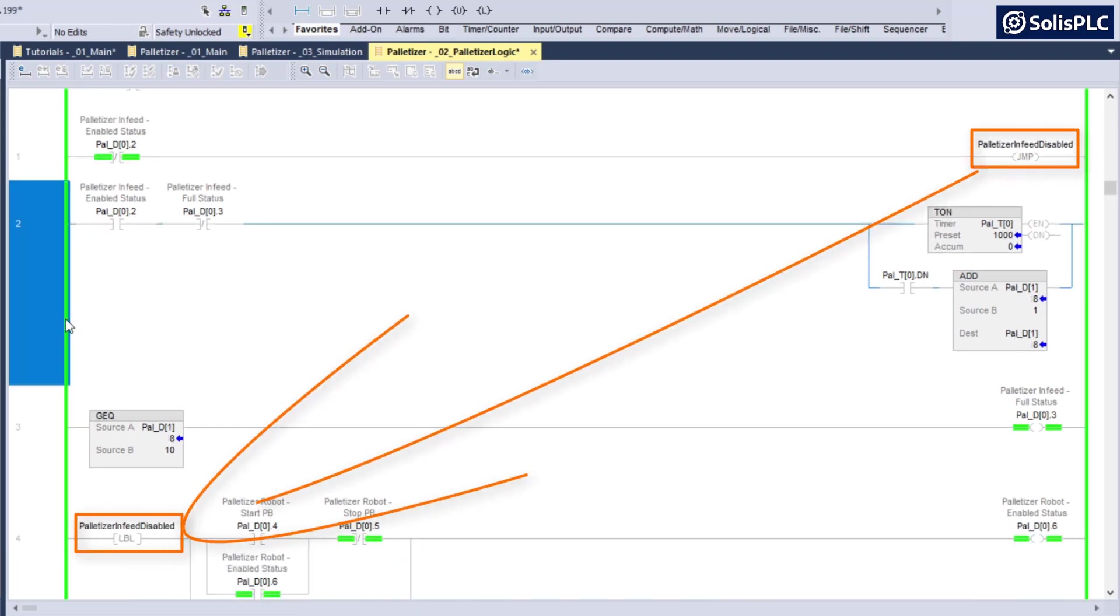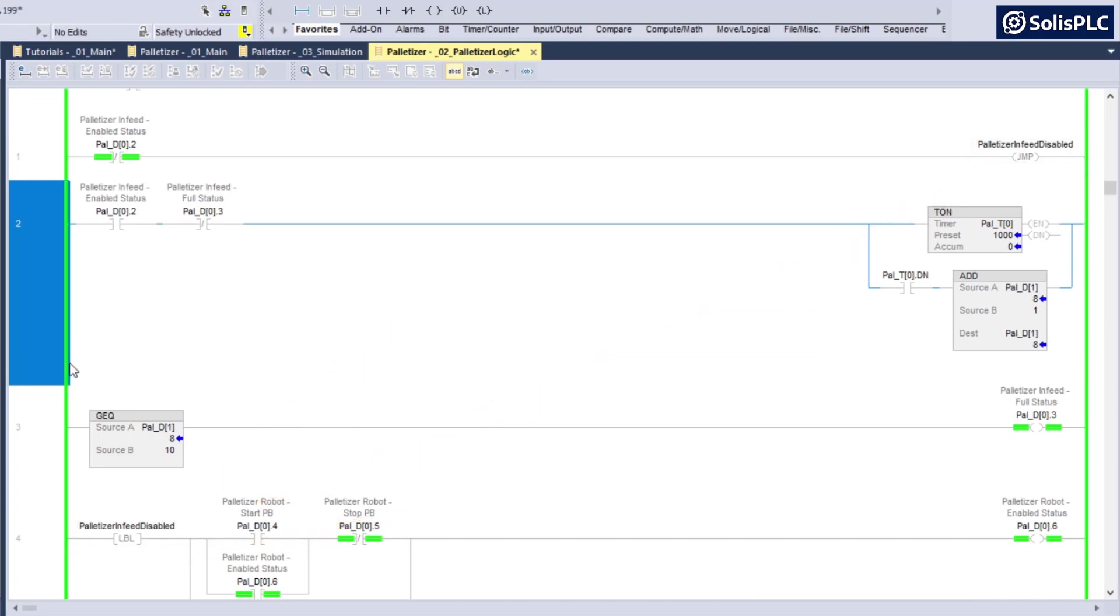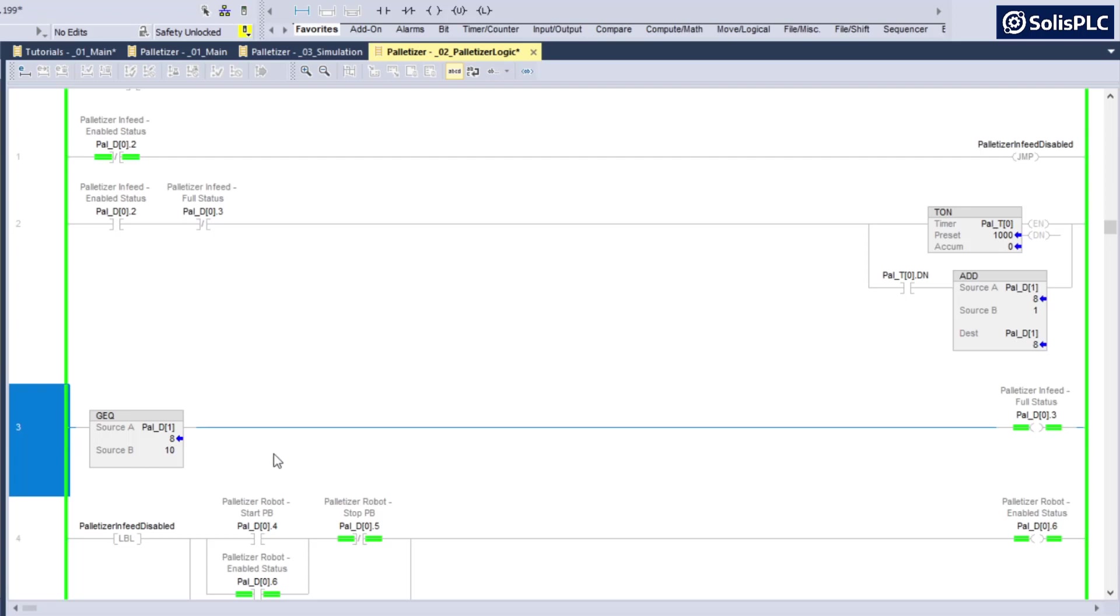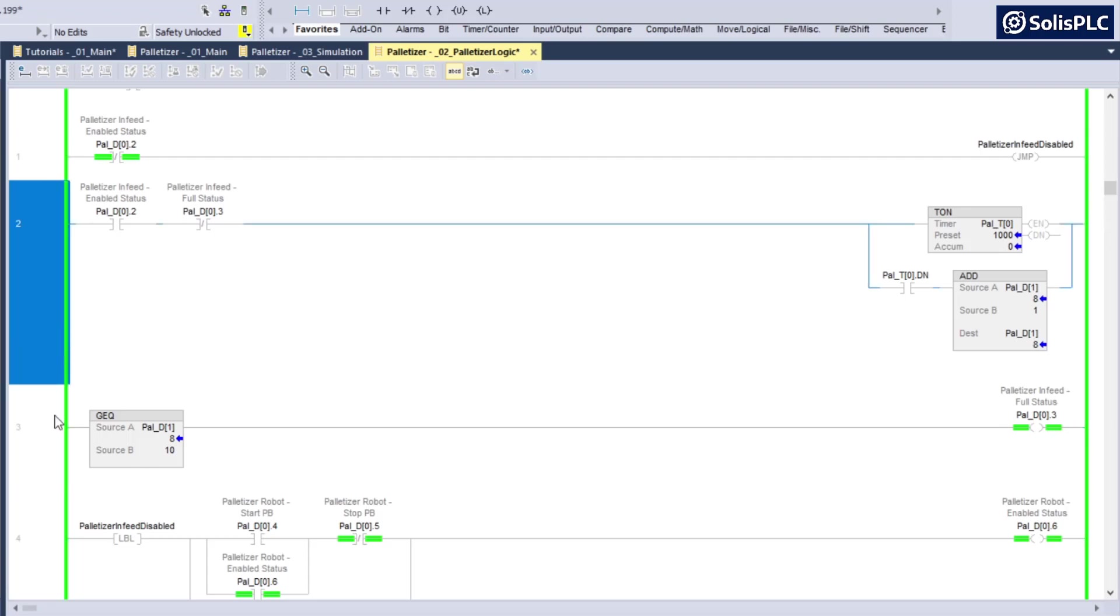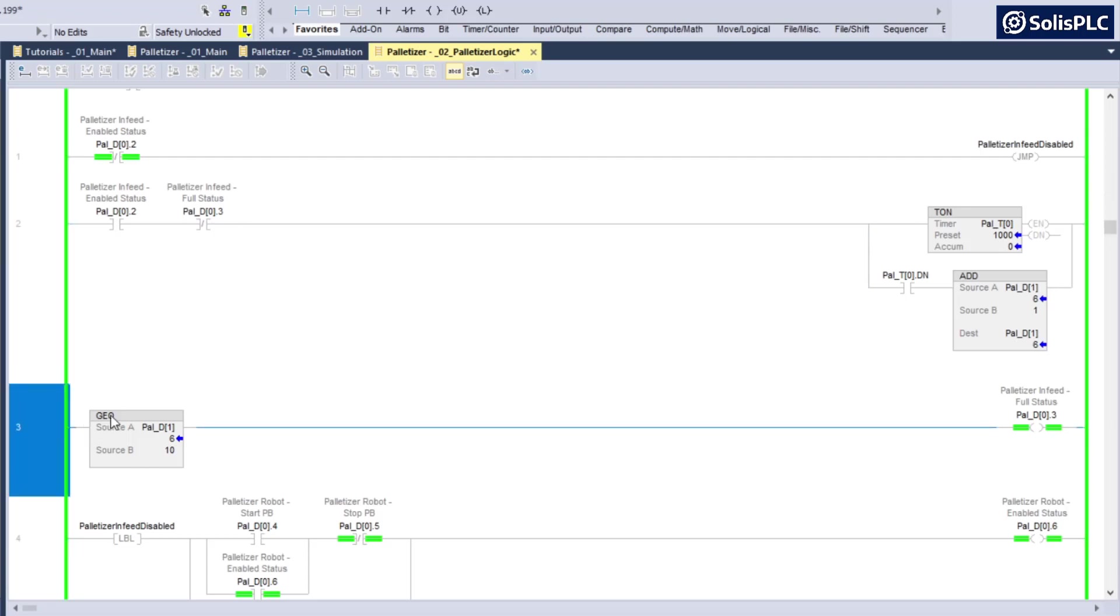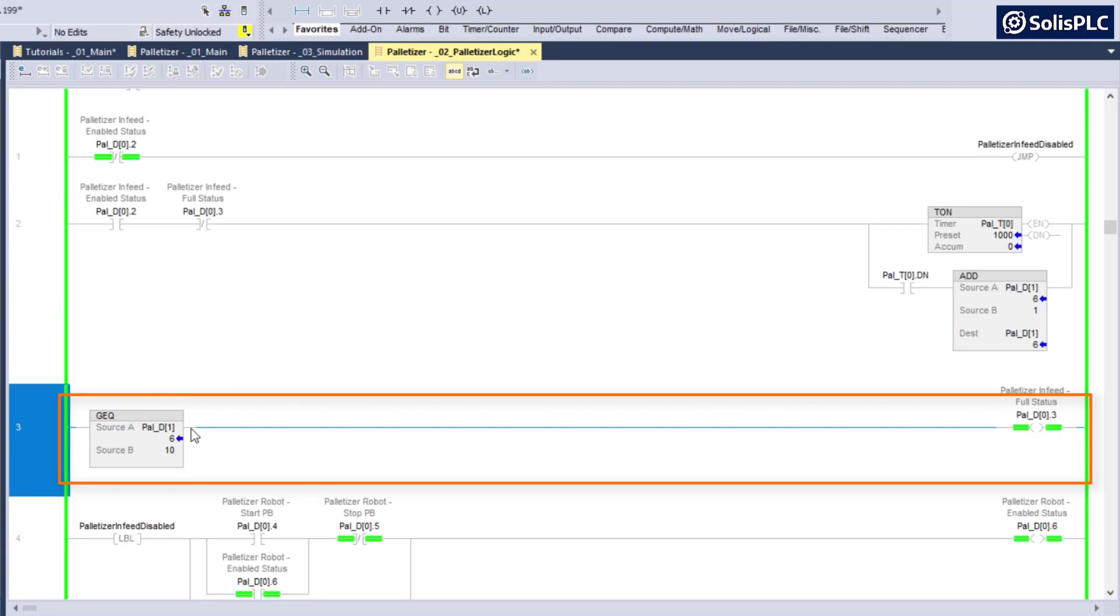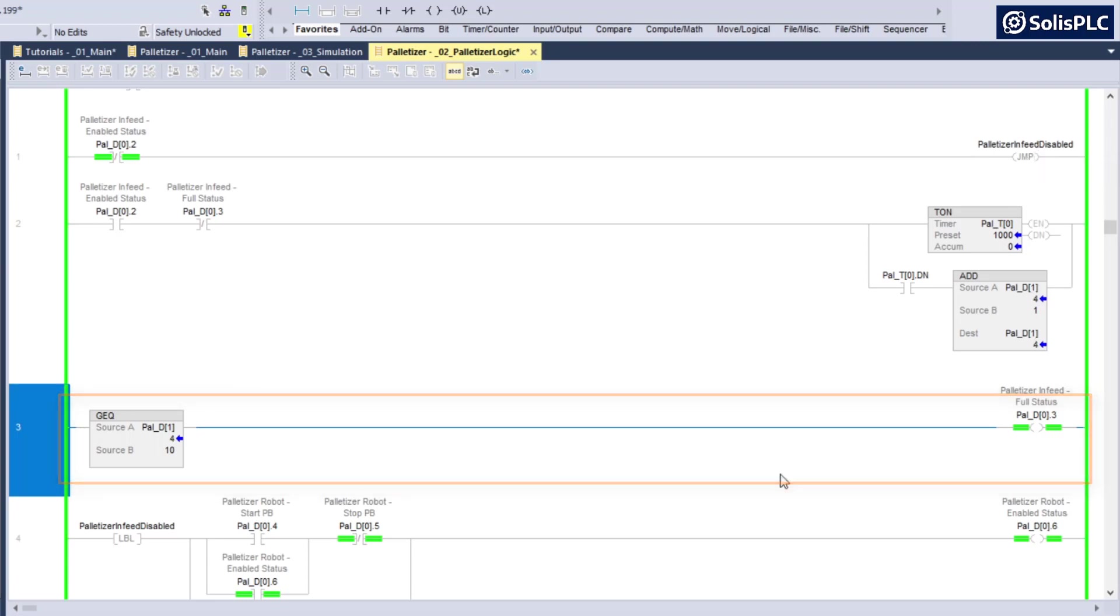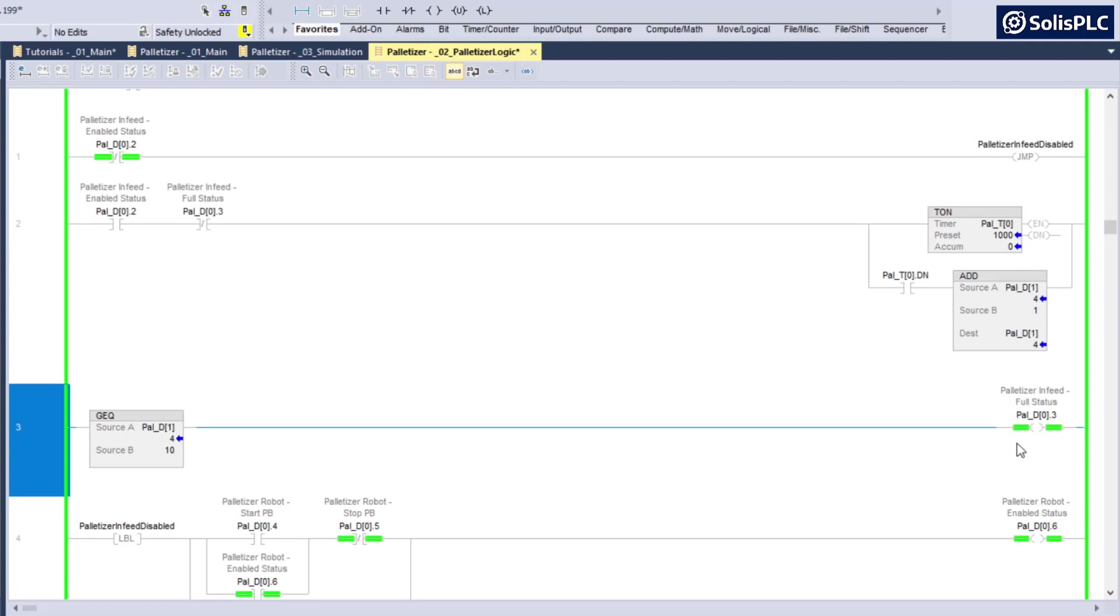Now at first glance, the logic remains the same since we have something that is just not scanning the bits. But you'll quickly notice that this greater than or equals to instruction is never going to read because the RSLogix 5000 or Studio 5000 environment is skipping this specific rung.